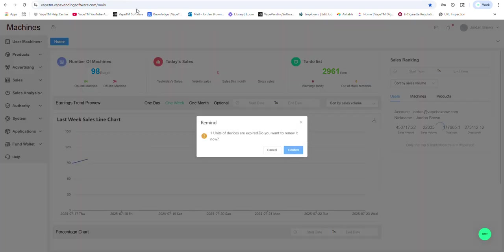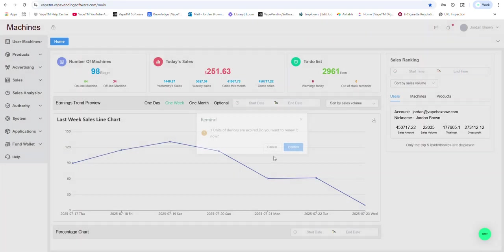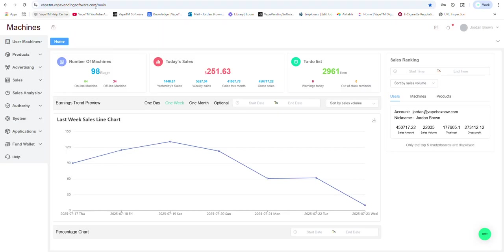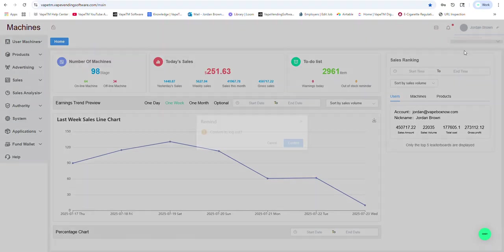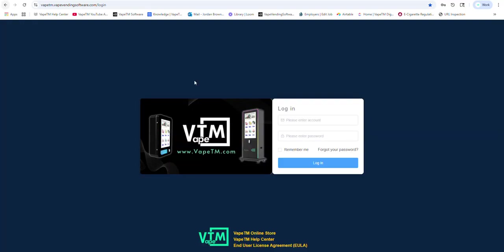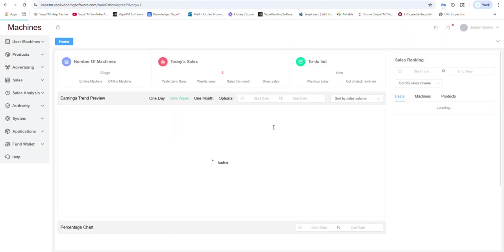Good morning everybody. Here we are in the VapeTM software, the URL is vapetm.vapevendingsoftware.com. You will have a login that will be emailed to you if you purchase a machine. Here I'm going to login to one of our usernames. This is a small route that we own in Cleveland, Ohio.